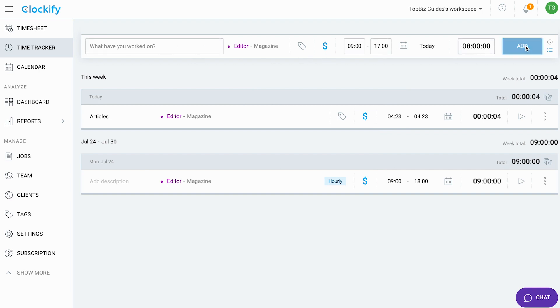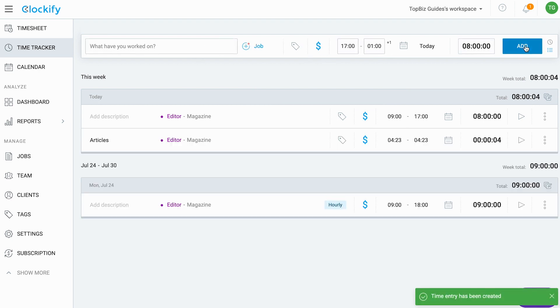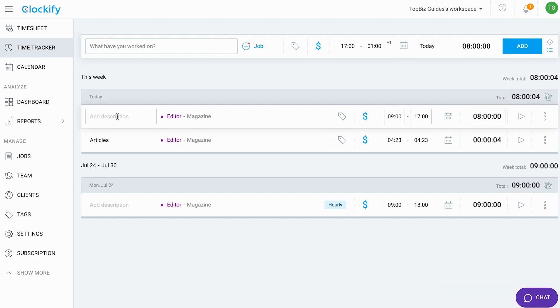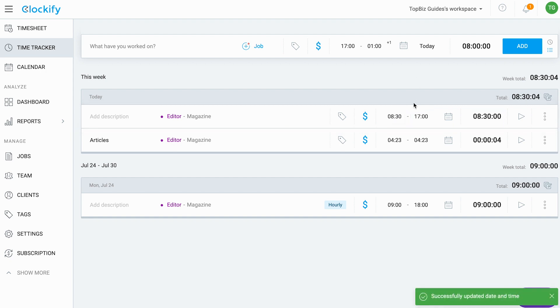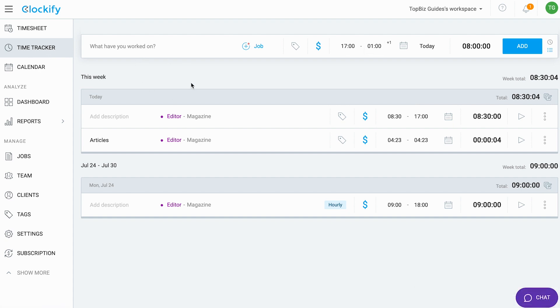When I'm ready, I'll click add. Now if I want to add anything or edit anything, I can always come over here to add a description or edit the time as well. That's how we use the time tracker in order to track time for the jobs that we've added in Clockify. I hope you guys enjoyed the video and as always I'll see you on the next one.